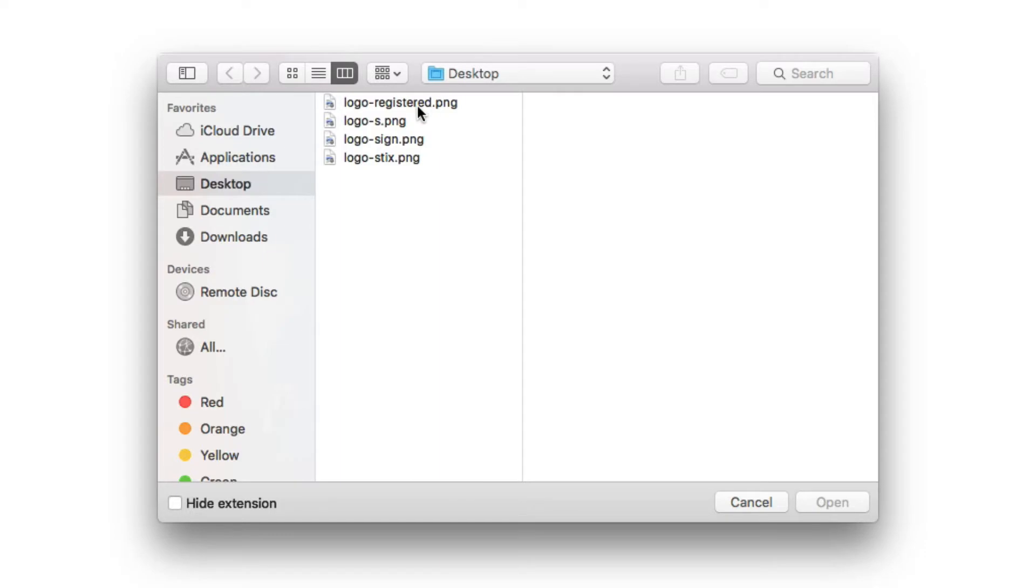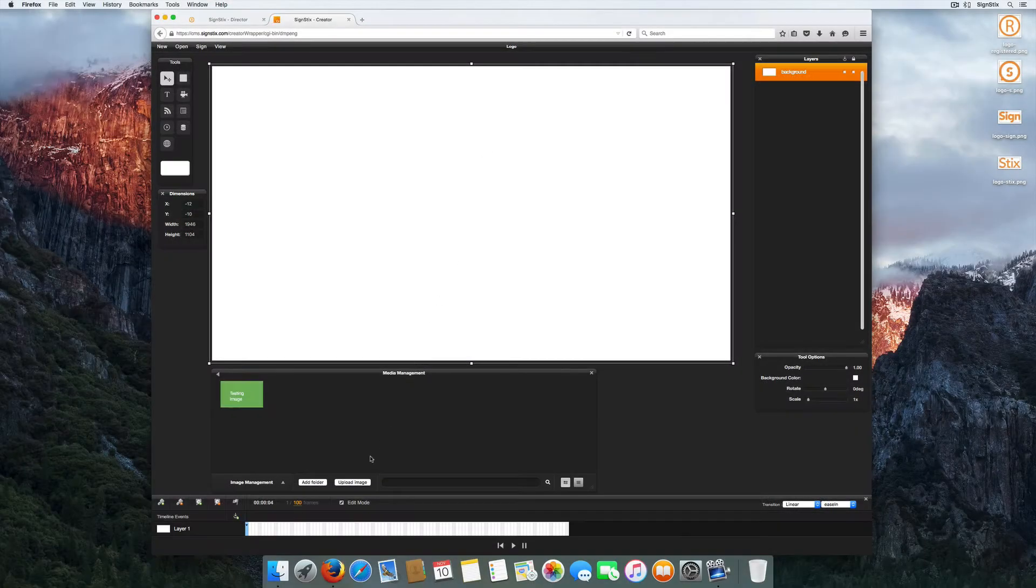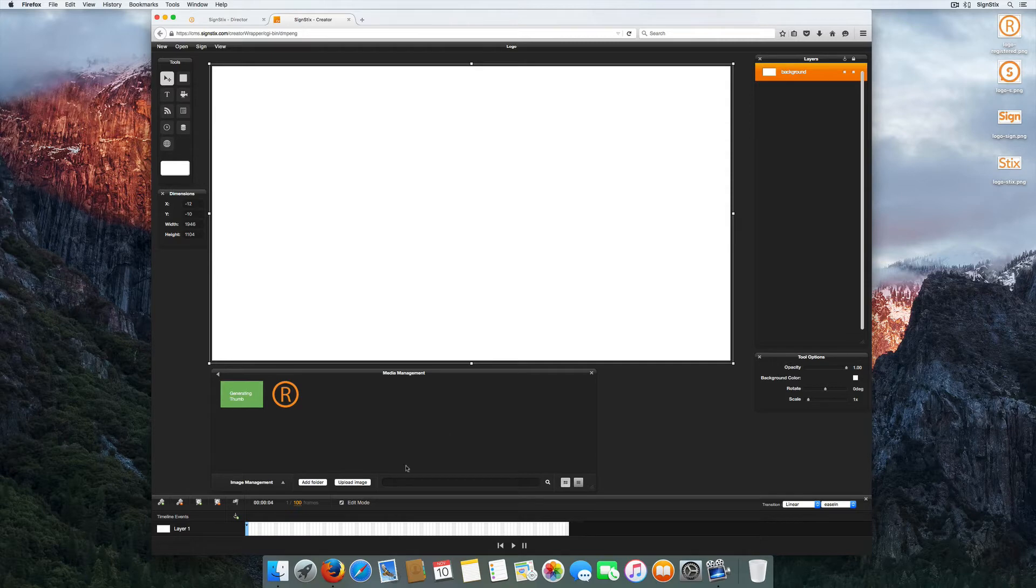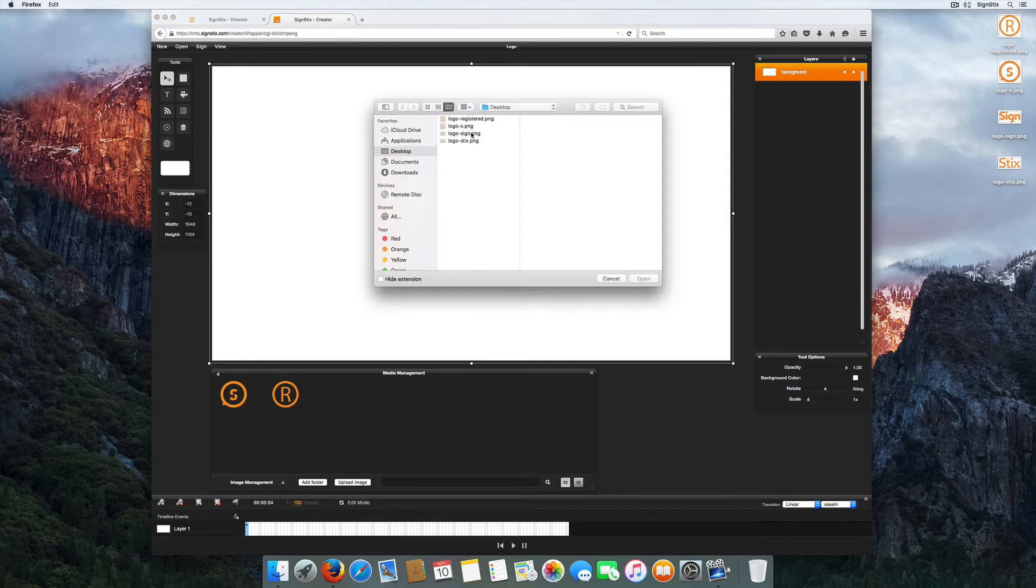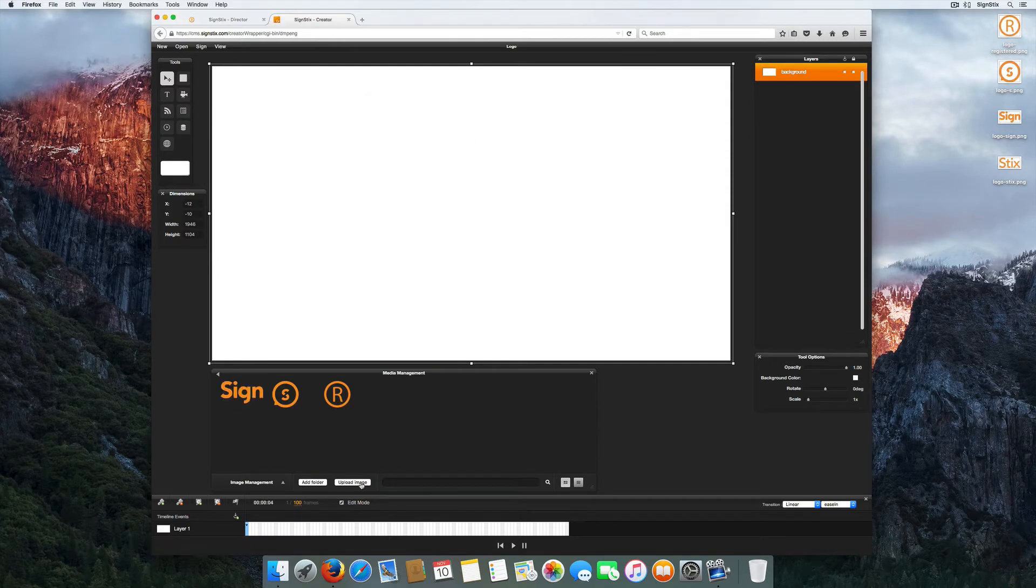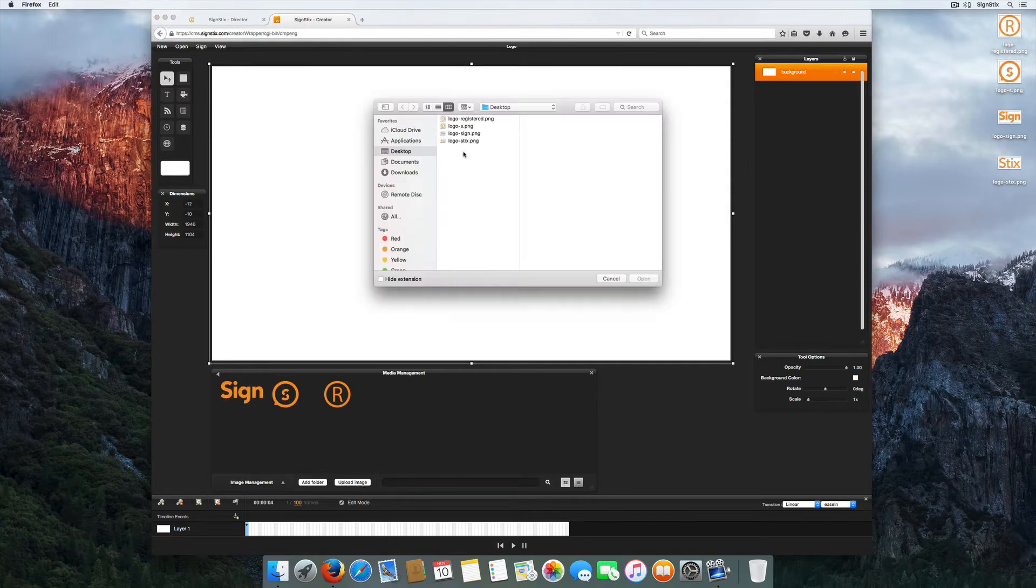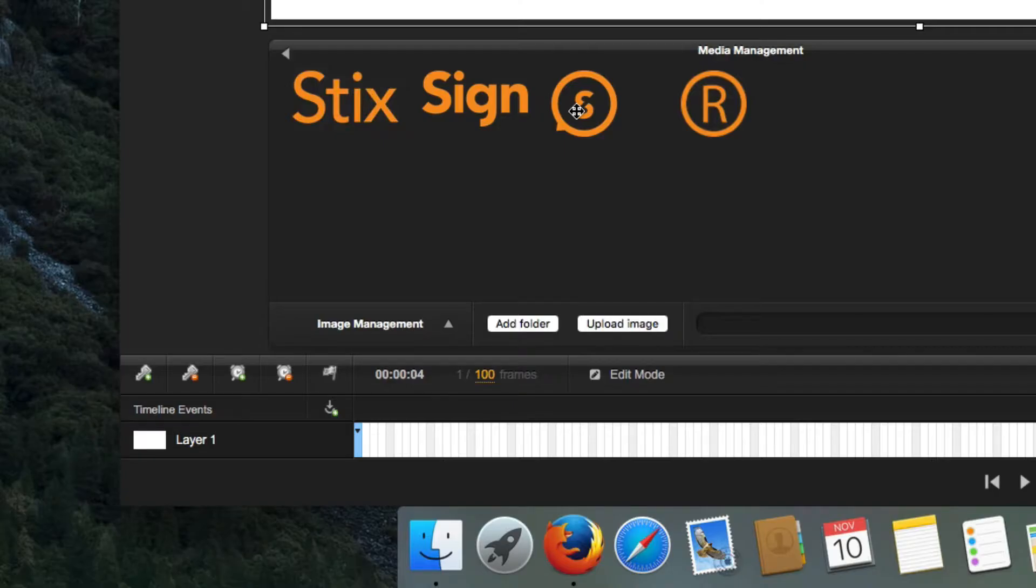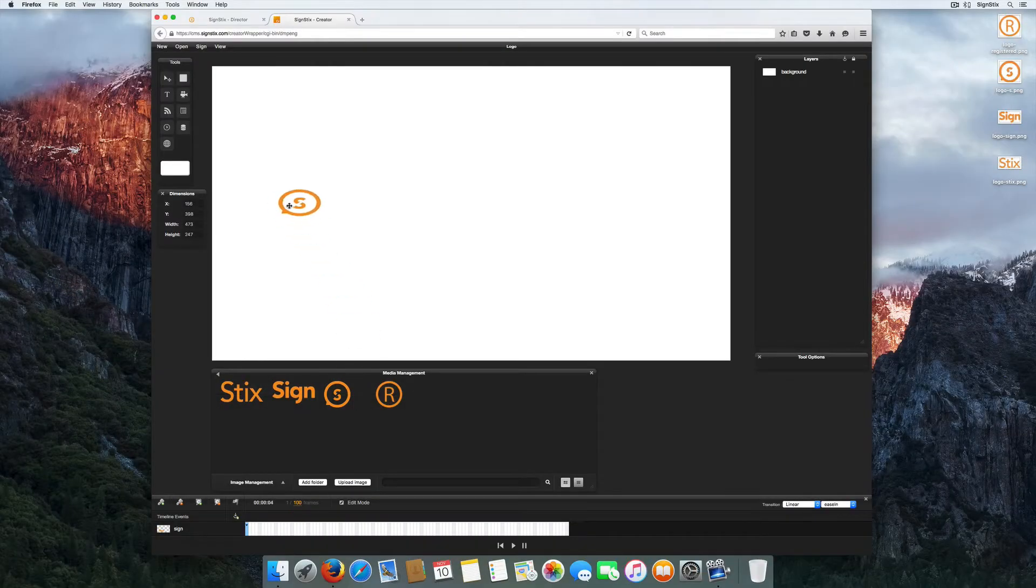Upload JPEG and PNG files from your desktop to the media management library. To add images onto your sign, simply drag them straight onto the canvas.